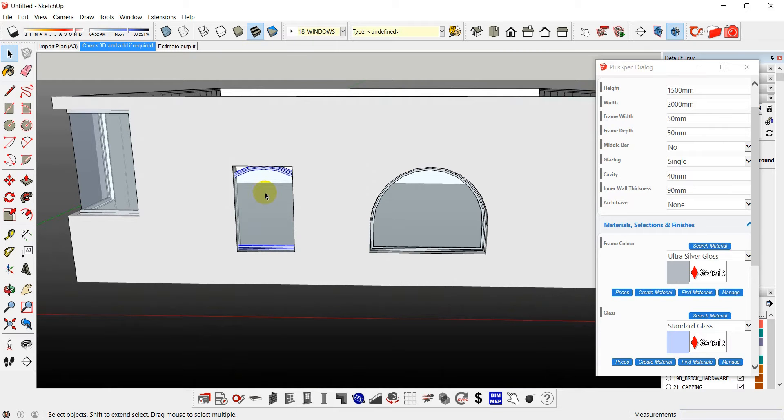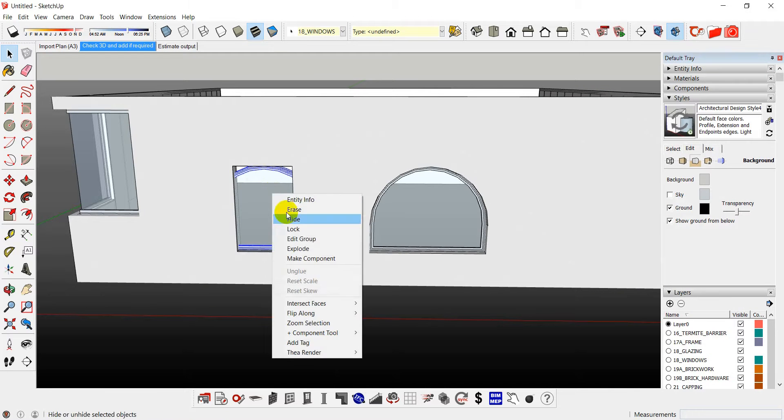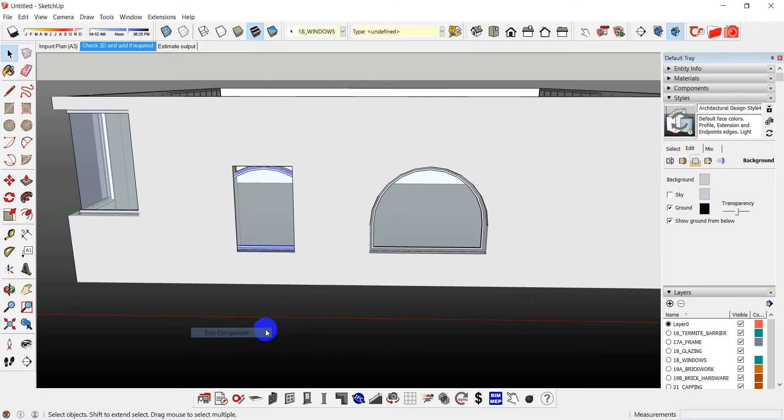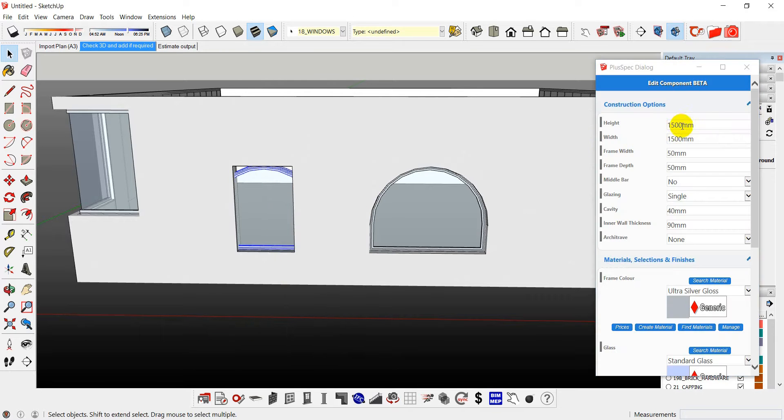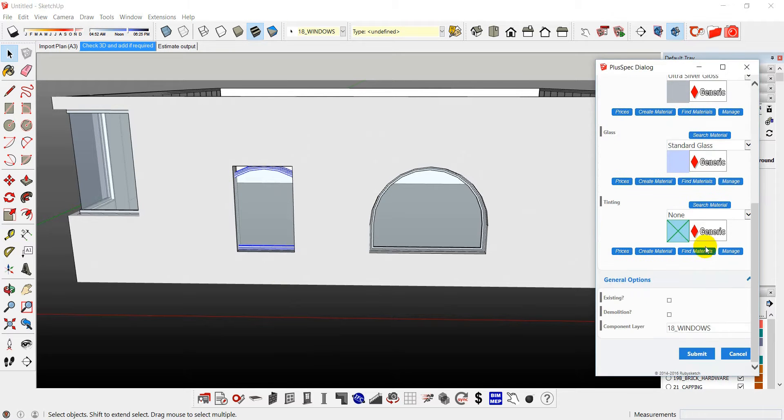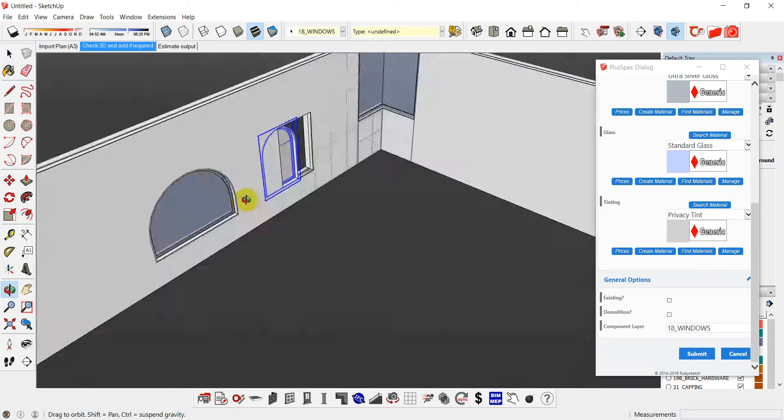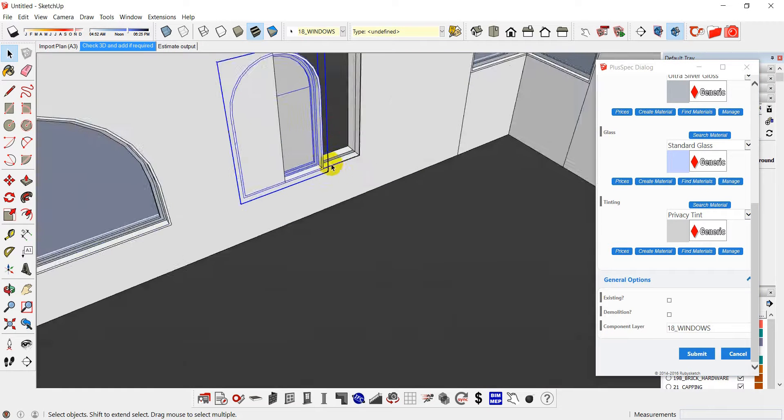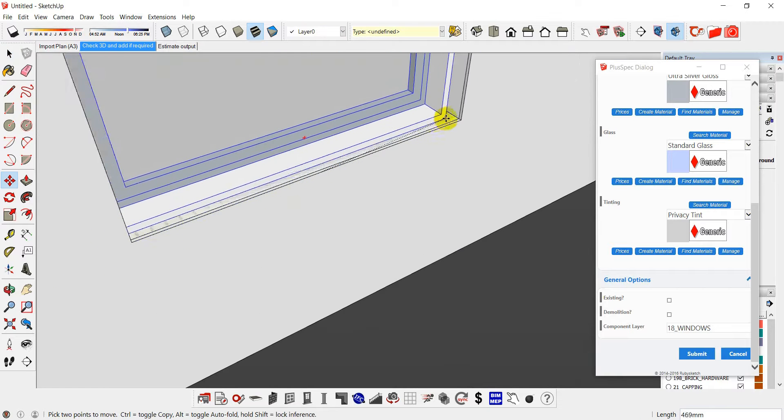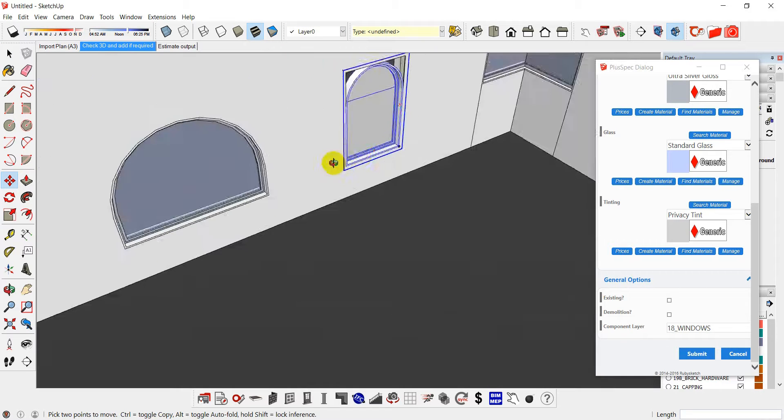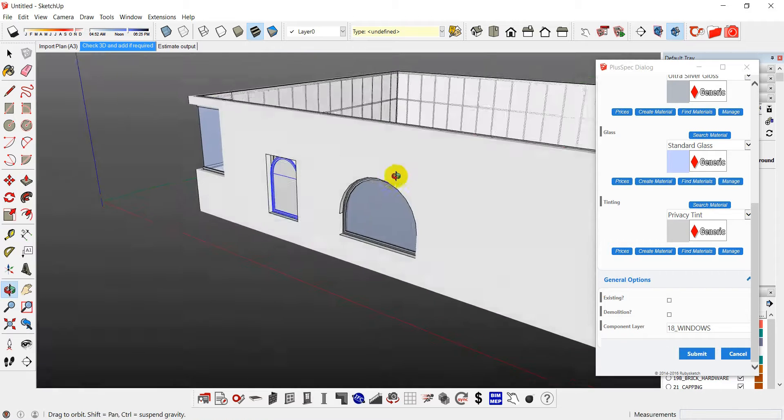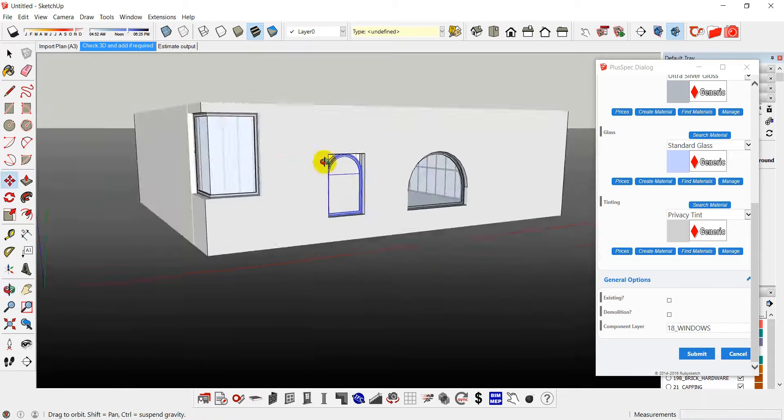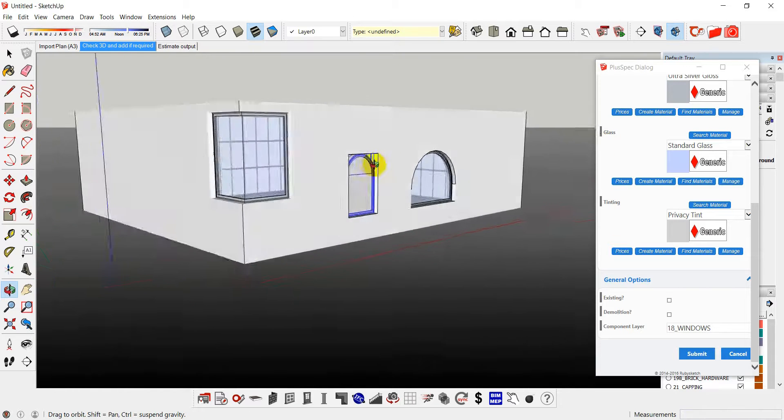Going back to this window here. I want it to be a metre. Width of a metre. Submit. You can change the type of glass or tinting if you want it. Move the window to where you want it to be. Once you do this several times, you actually get used to which way the components move left and right. And you'll notice that I now have several different types. You can do that with any type of window. And it happens reasonably quickly.